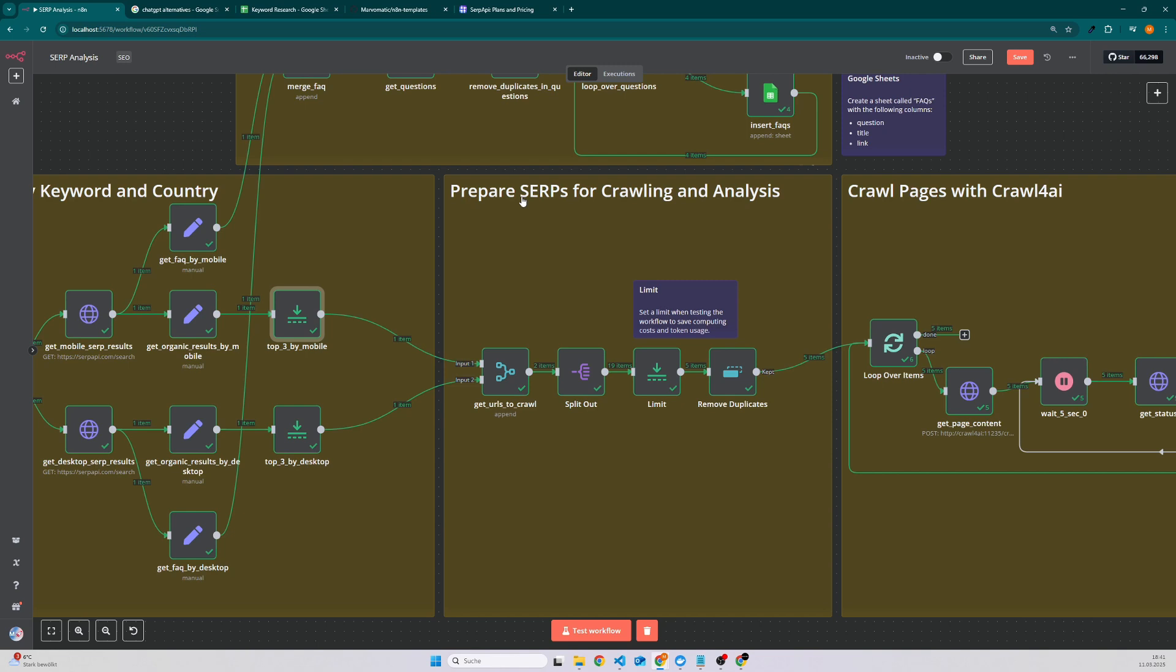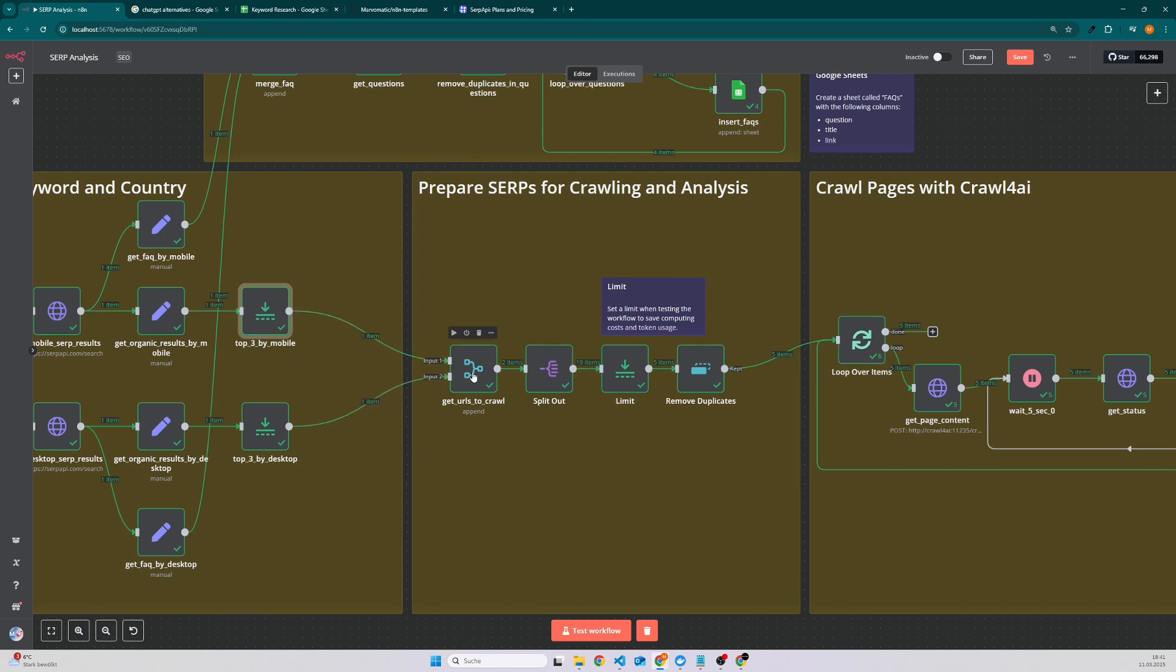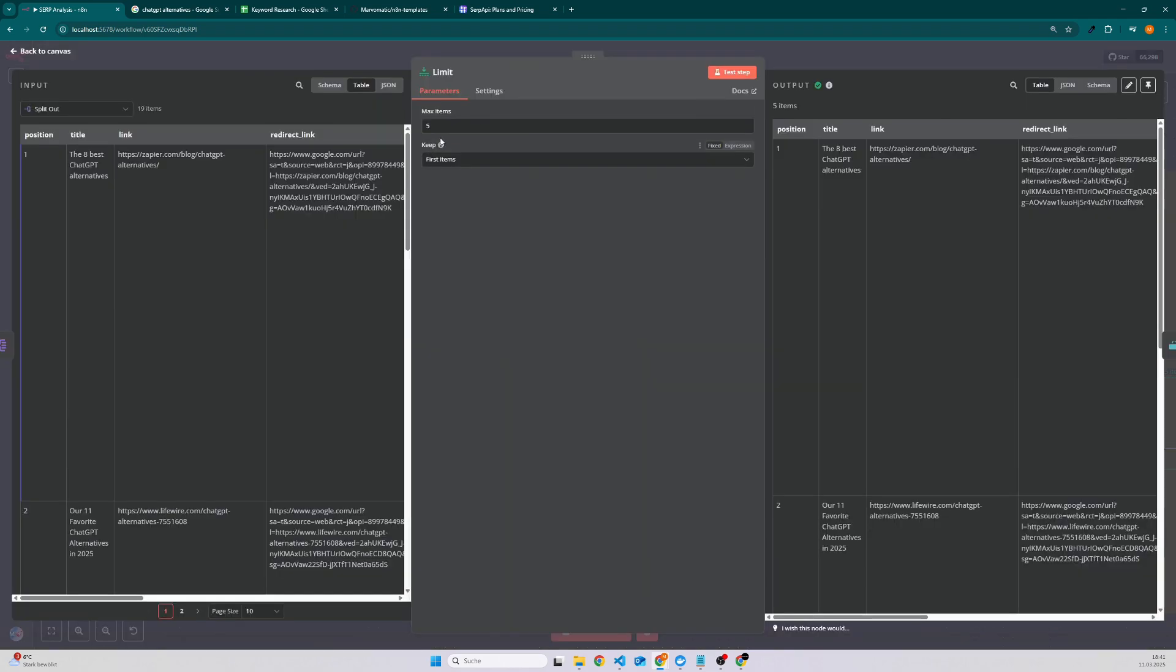Then we prepare the SERP results for the crawling and I am using Crawl4AI to fetch the article and finally passing it to an LLM. So what we do here is we merge the data so that we have the top performing articles for mobile and desktop in one list.